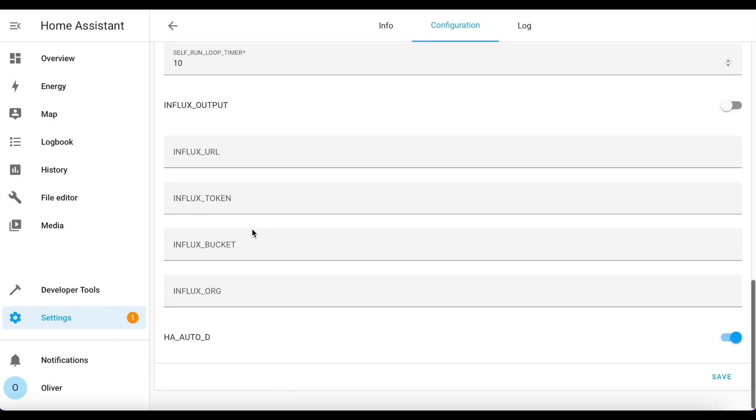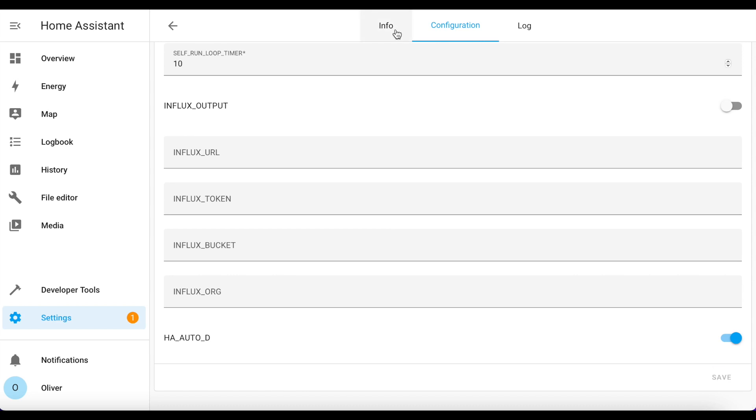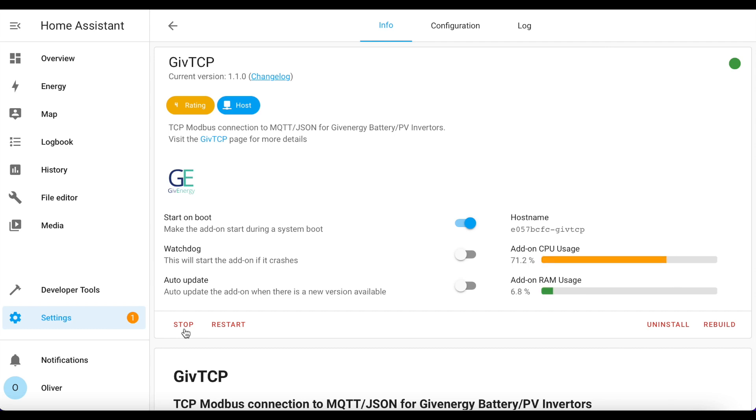But once you've done that, go down, click on Save, then you click on the Info tab and start the add-on. Now it can take a few minutes for this to actually get up and running, but once it is up and running you can test to see if it's worked by looking for the entities and devices that it should create for you.